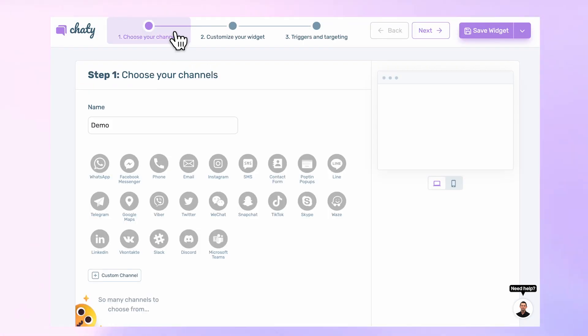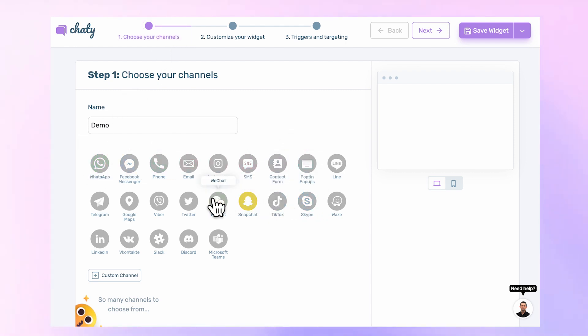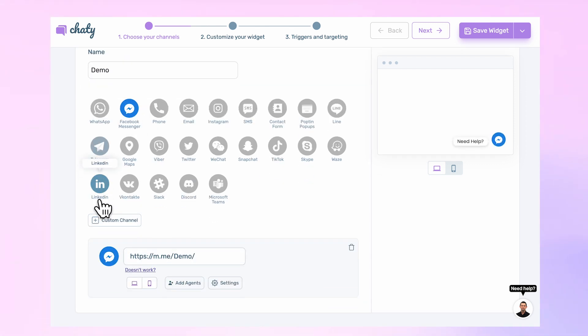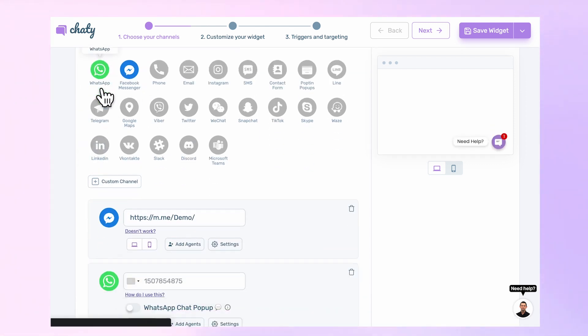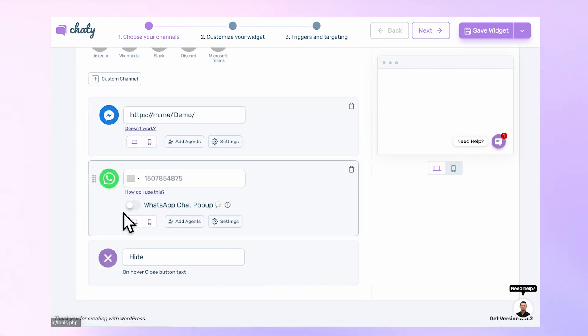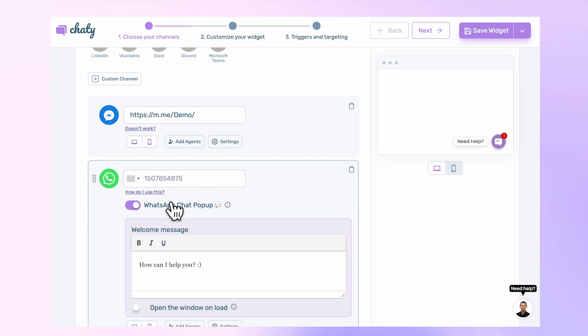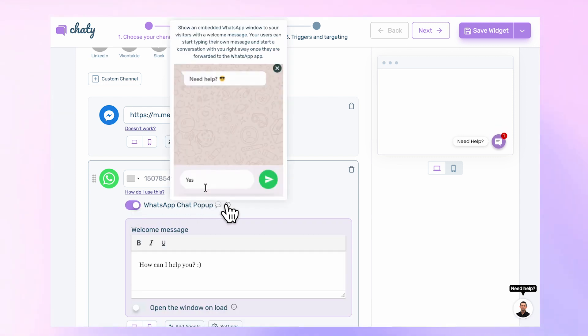In the free version, you can choose up to two channels from 20-plus of our customers' favorite messaging applications, such as Facebook Messenger, Telegram, or WhatsApp, which also allows users to type messages on a pop-up window before they get redirected to WhatsApp.